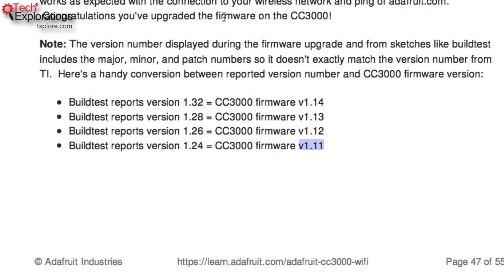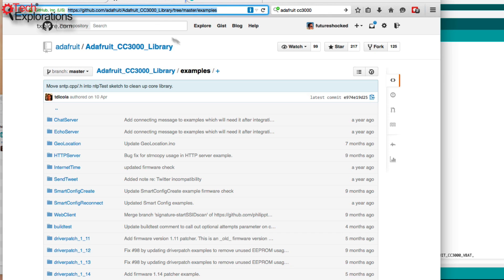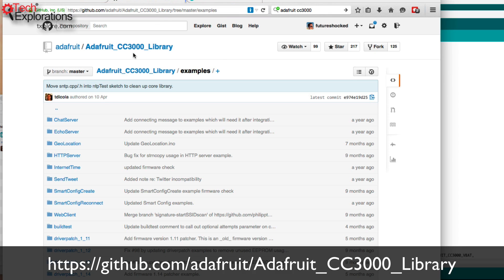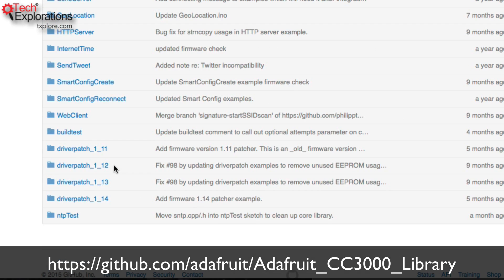I had a look at the CC3000 chip documentation, and the newer version — I believe version 1.14 — is the one that resolves the DNS resolution problem. To do the upgrade, the easiest way is to download the latest version of the Adafruit library, even if you downloaded an earlier version a year ago, because Adafruit has been including those patches as part of their library. You can see they've got driver patches 1.11, 1.12, 1.13, and up to 1.14, which is the latest.